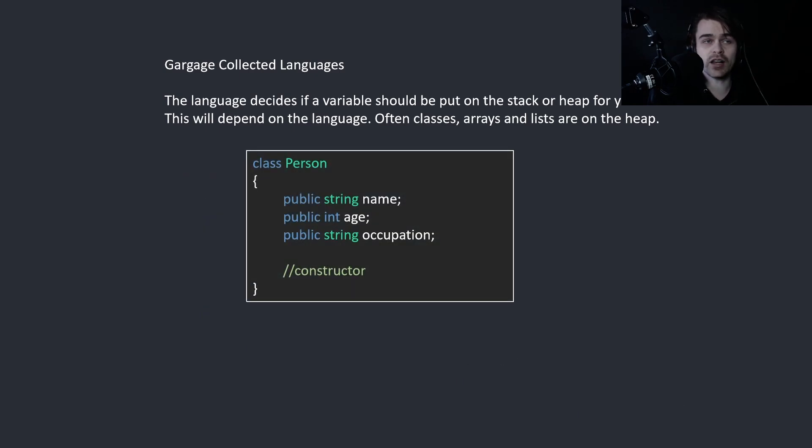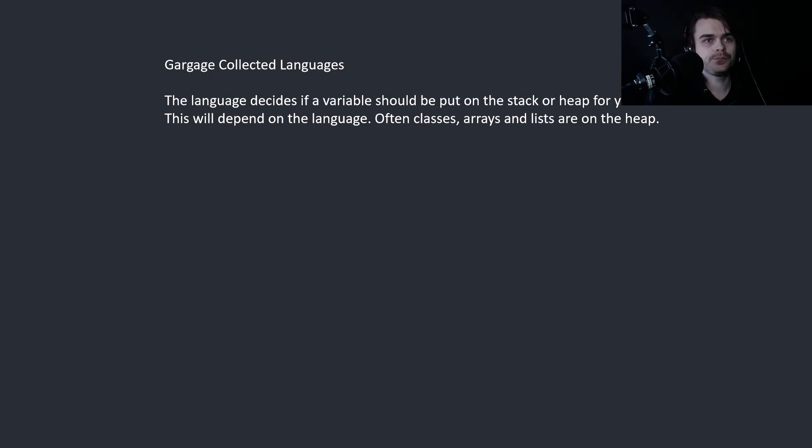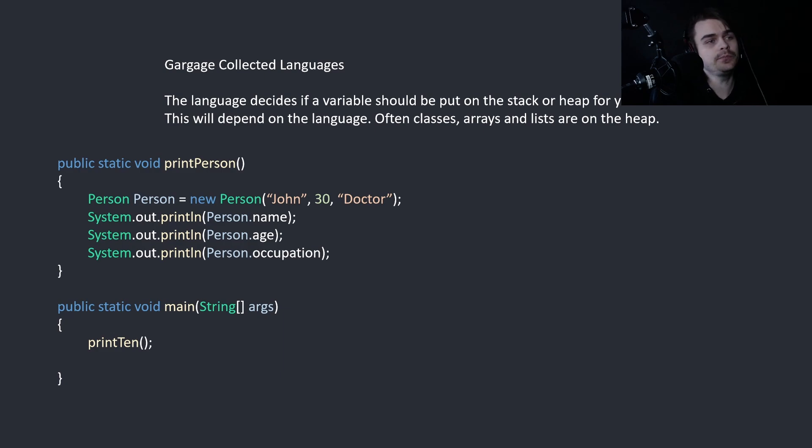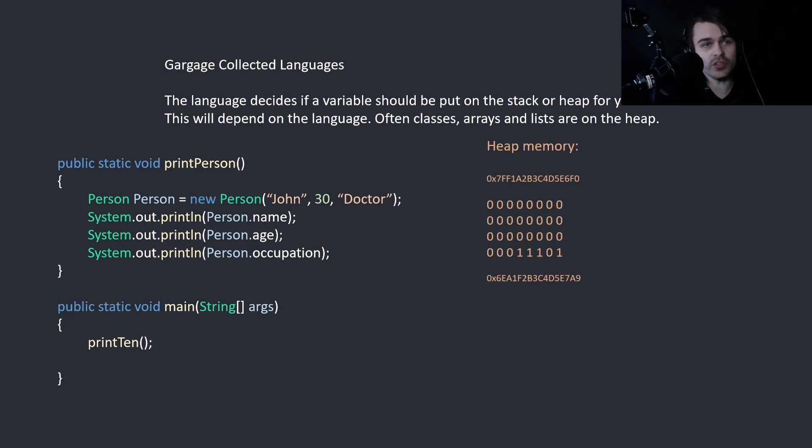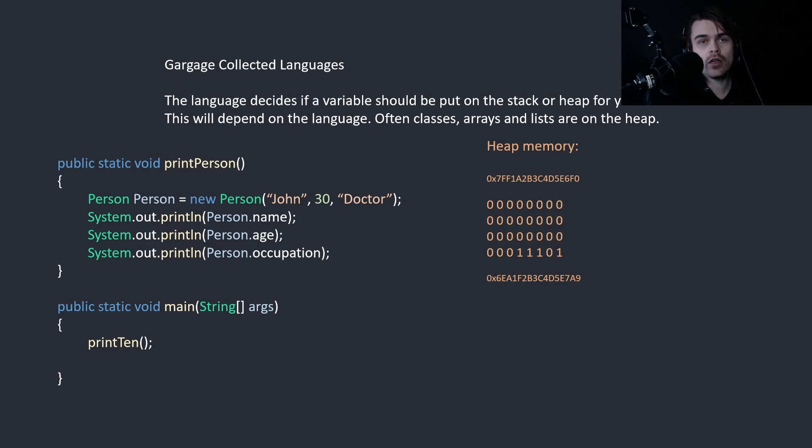Now let's look at an example with a class. So here we have a class with a person, which has a string name, integer age, and string for occupation. And we create this. Here's where things get a little bit complicated. So when we create the person, we actually create heap memory that looks like this. The top one is actually 64 bits, or 8 bytes, which stores a memory address.